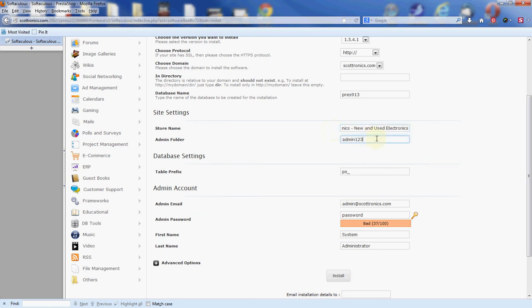Then you have the admin folder. By default it's named admin, and PrestaShop forces you to change that before it lets you use the software. It does suggest admin123 by default, but I recommend changing even from that. You can change it to something that doesn't even have admin in it, anything you want. For demonstration purposes however, I'm going to leave that there.